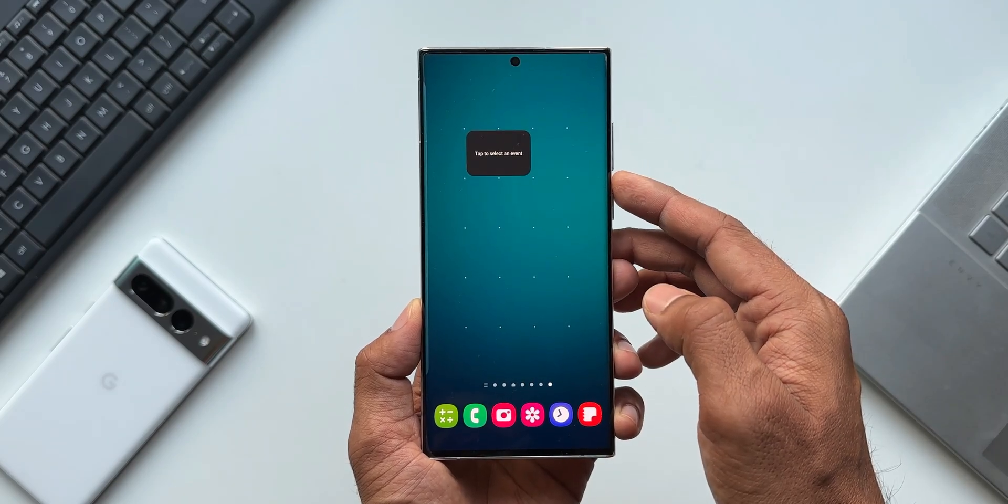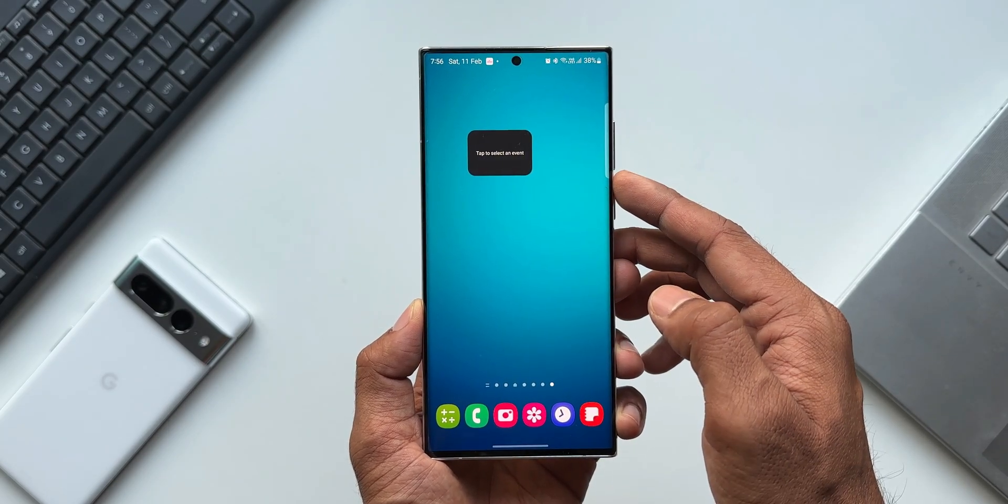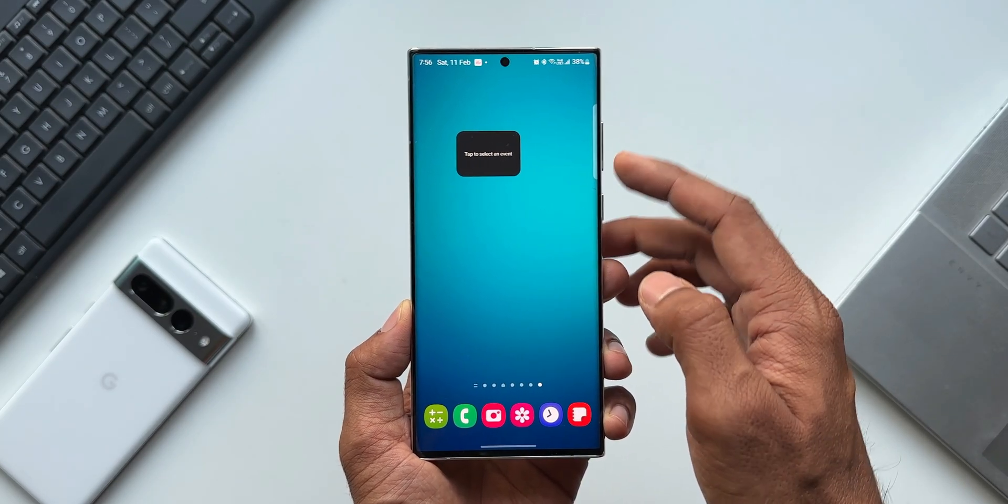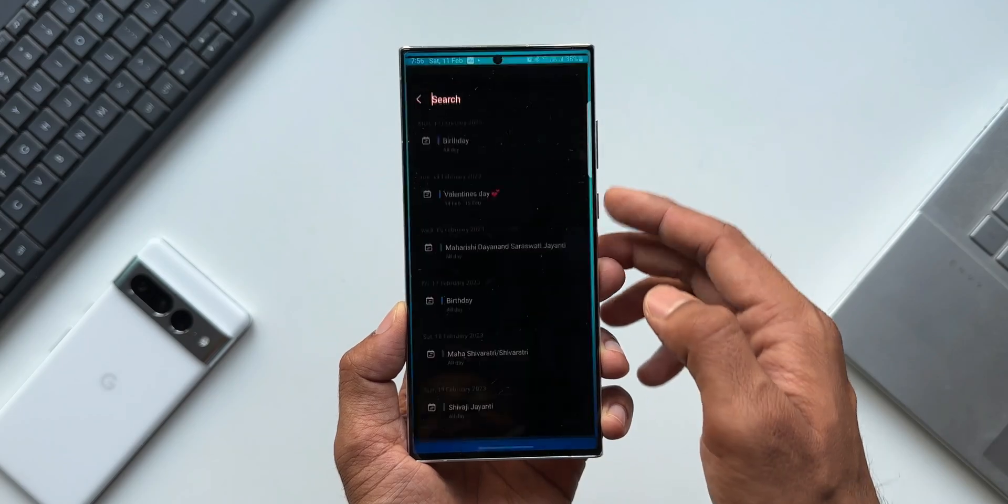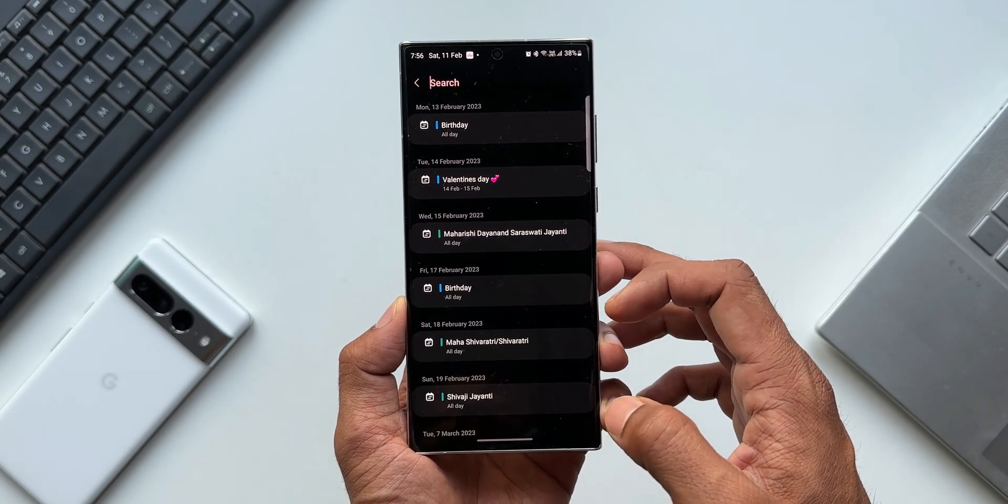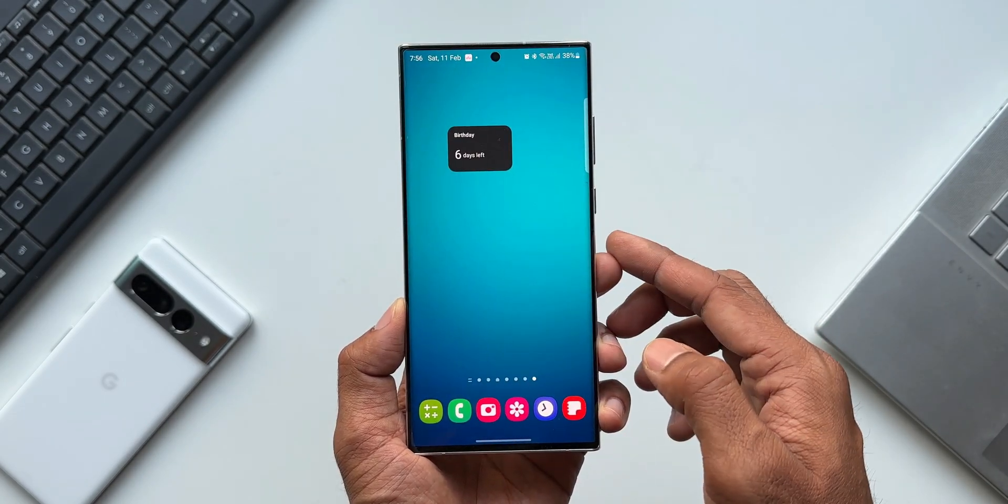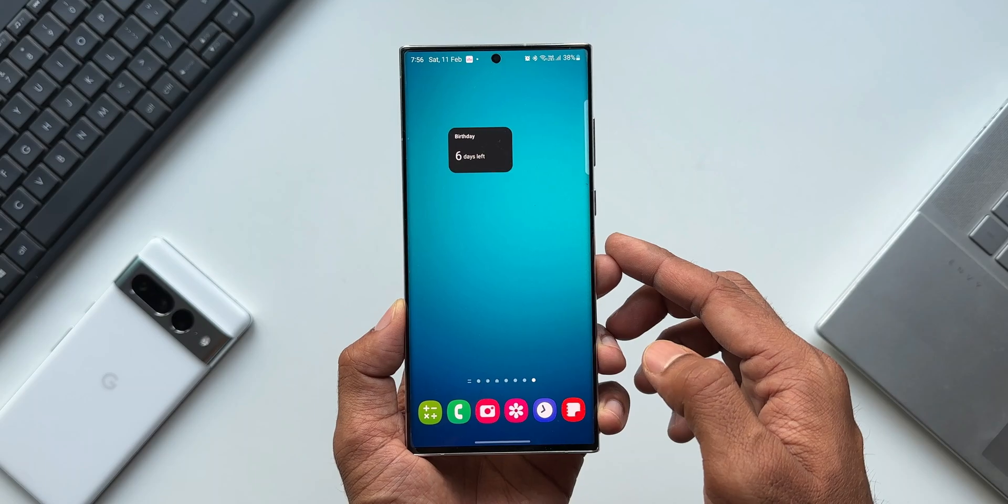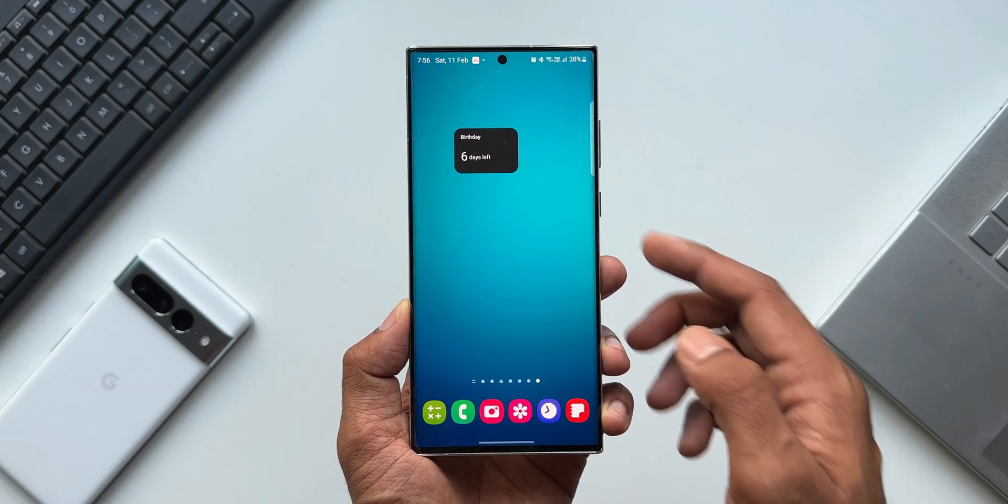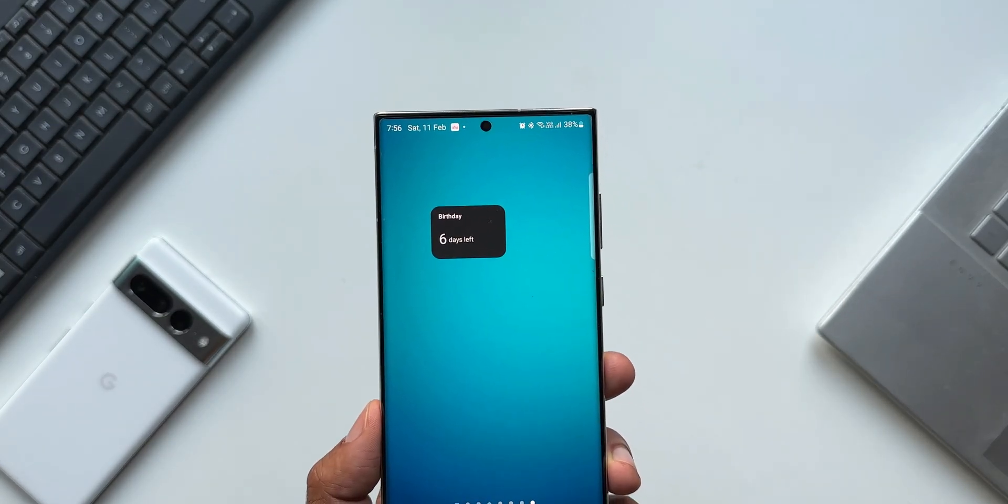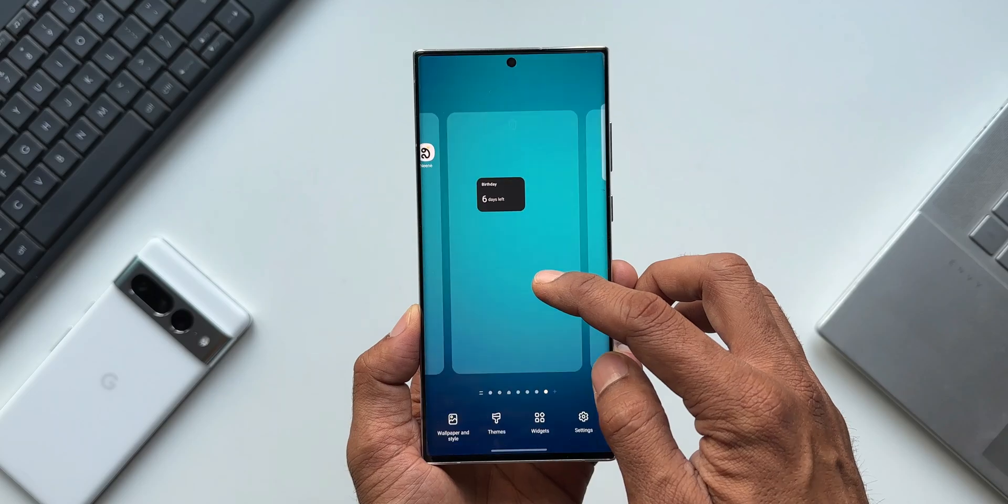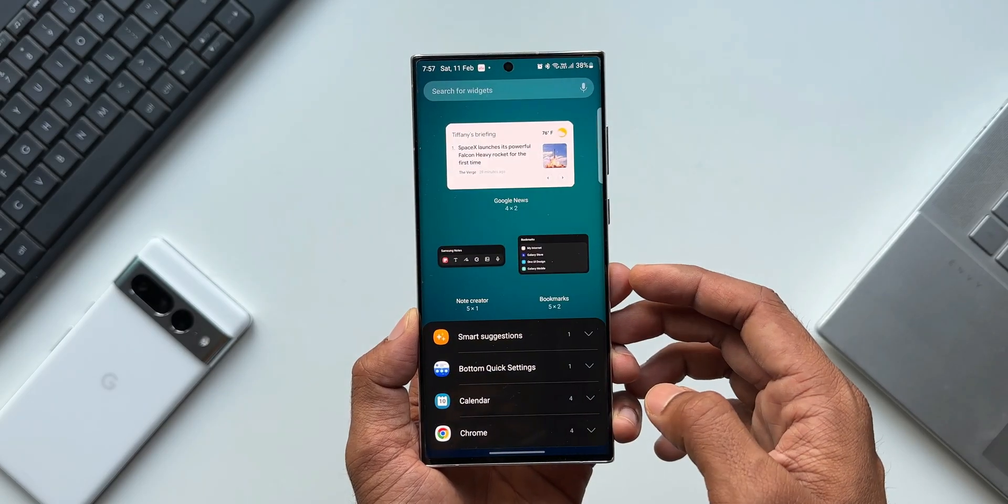Then you tap to select an event. Now all those events you have saved on the calendar will show up here. Just select the one which you want, and that's it. As you can see, it is going to constantly remind you of the days left for that particular event right on your home screen, so that you don't forget it.